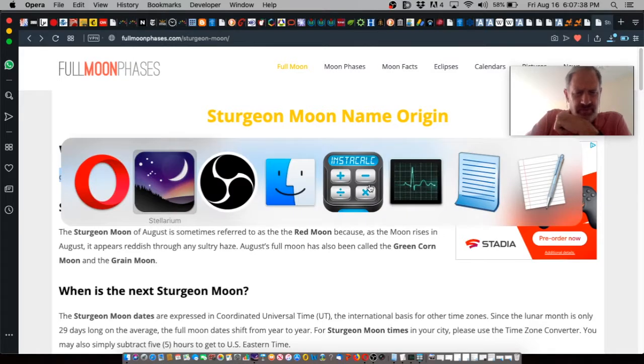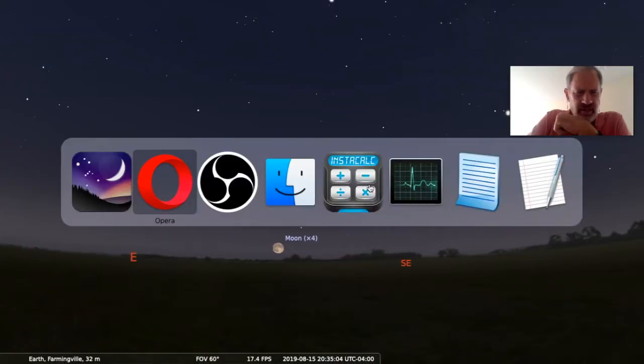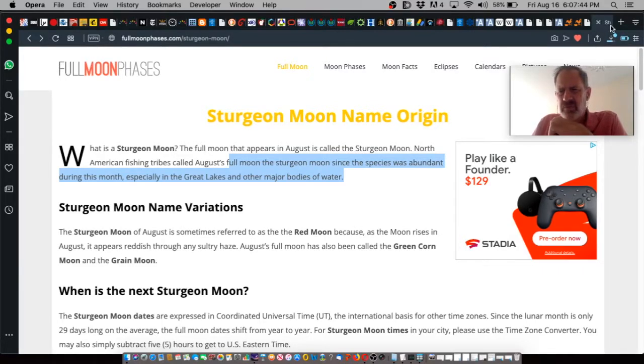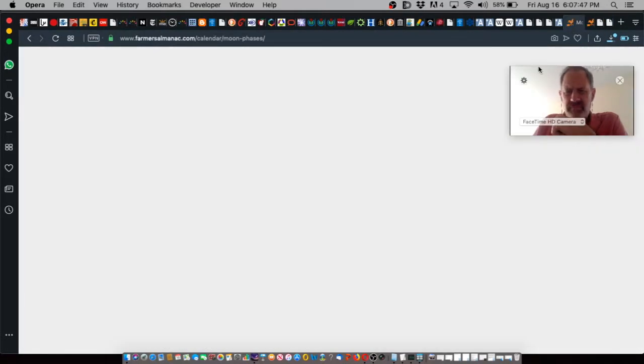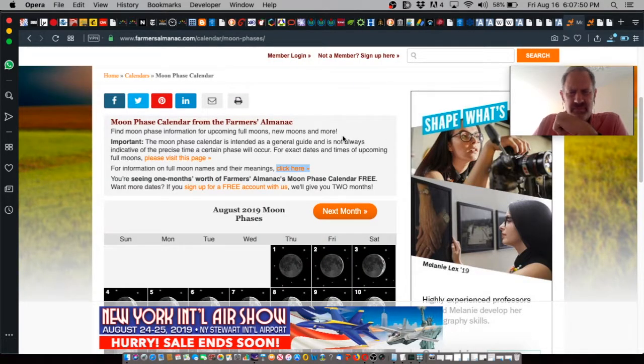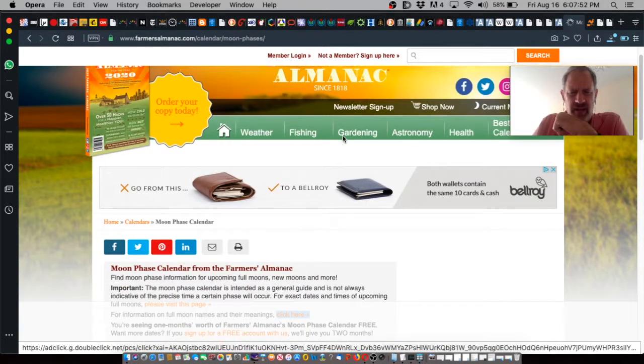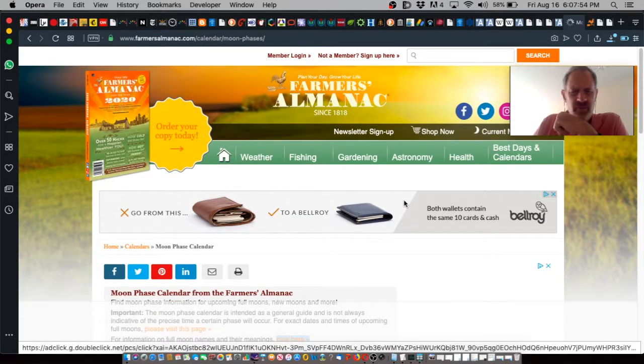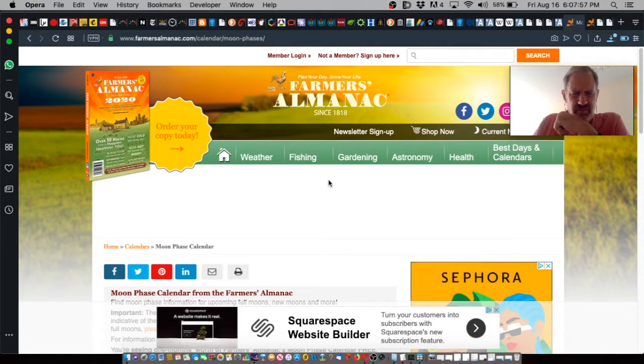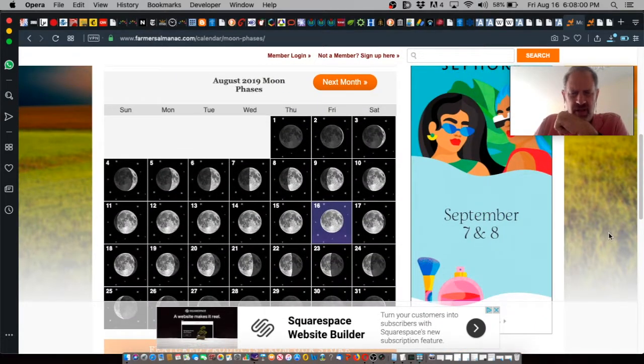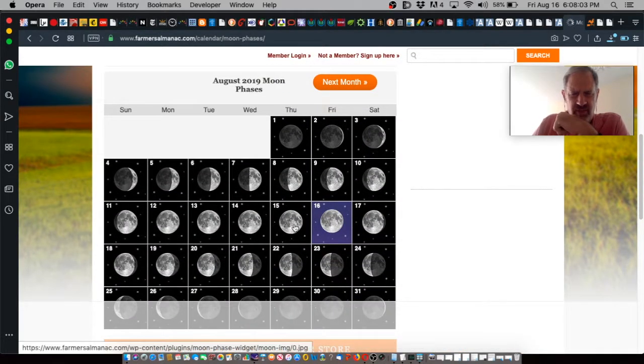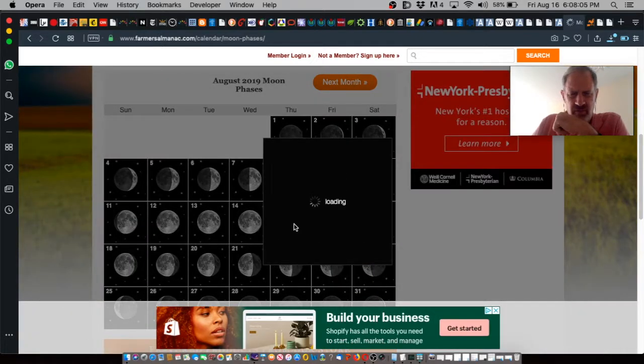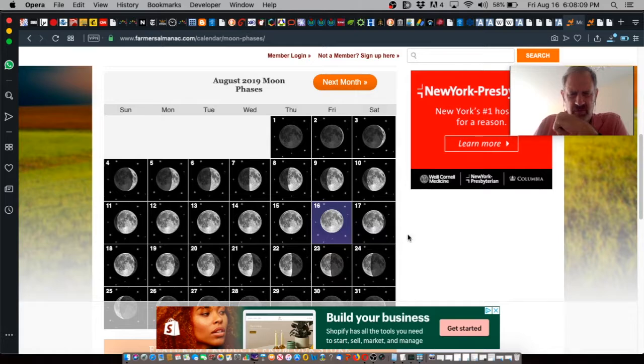Now, if you take a look at the Farmer's Almanac, which we have here, we not only have a full moon calendar at www.farmersalmanac.com. We can scroll down, take a look at the calendar for the month. Here we have, this is the 15th. That's the full moon.